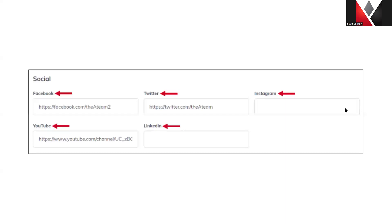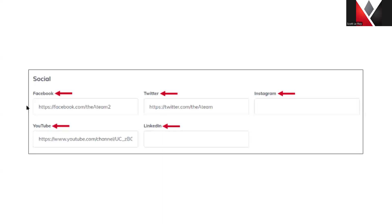Next we're going to have our social media links. There's going to be a little image under the headshot on the website where clients can click on the Facebook logo, the Twitter logo, and it's going to take them to the link that you add here.